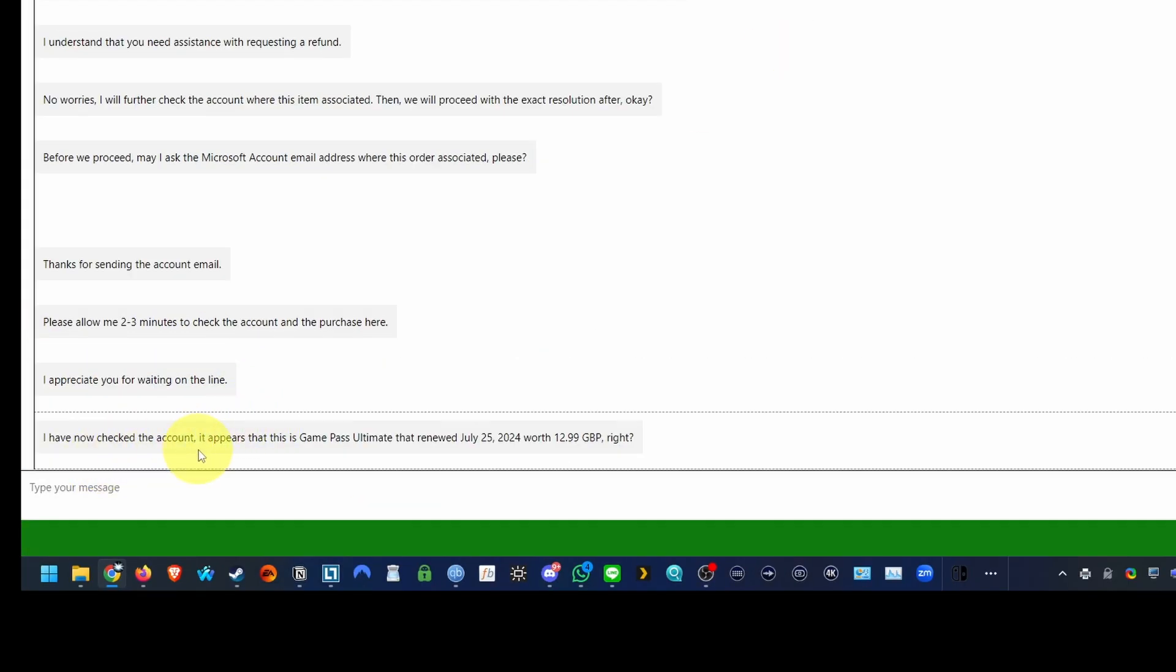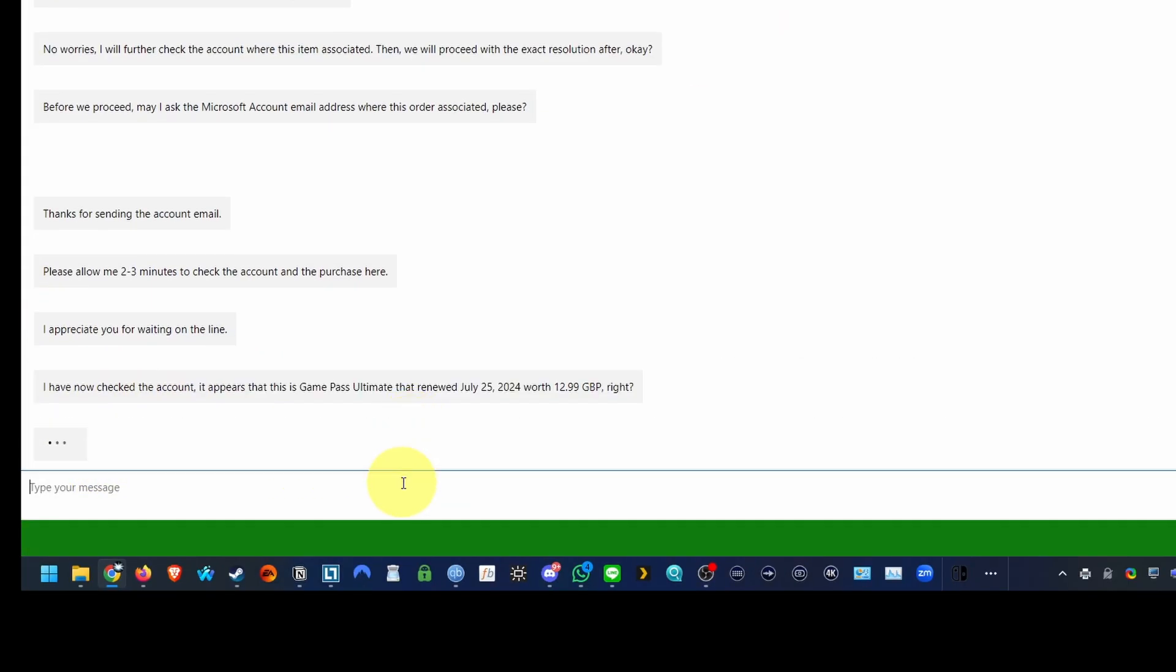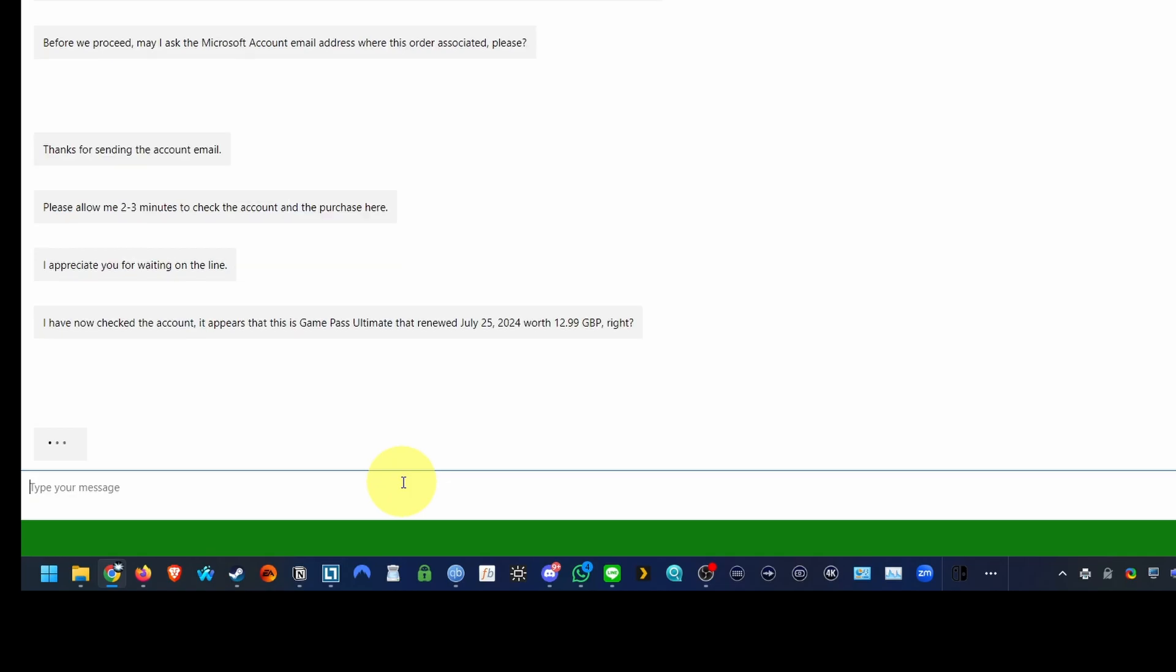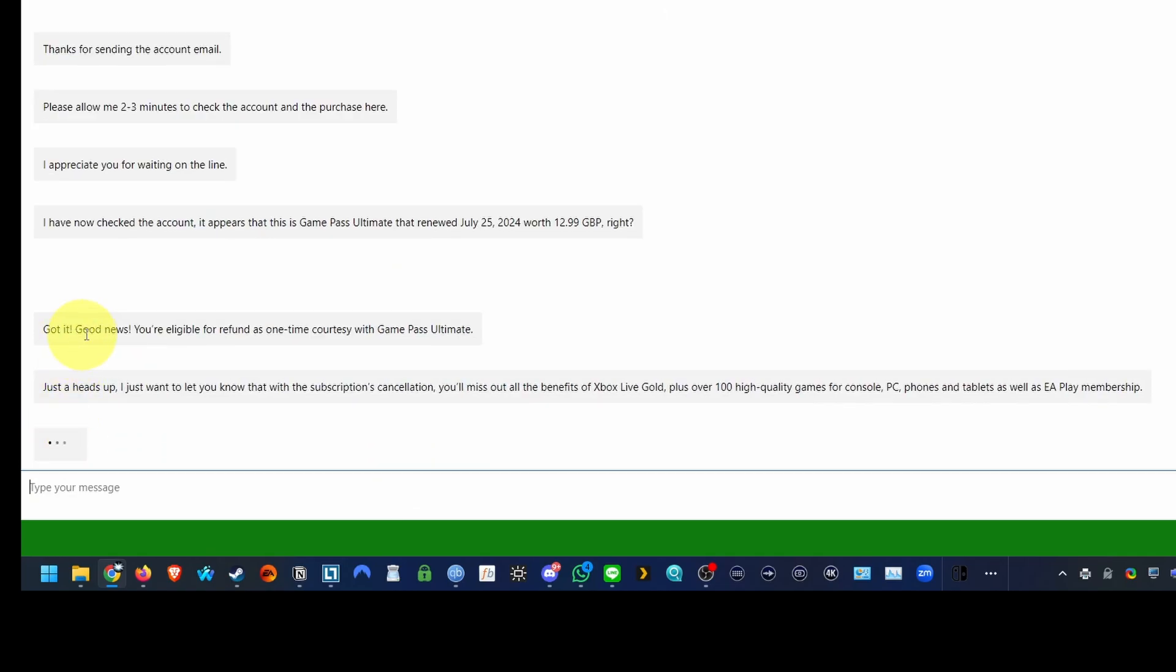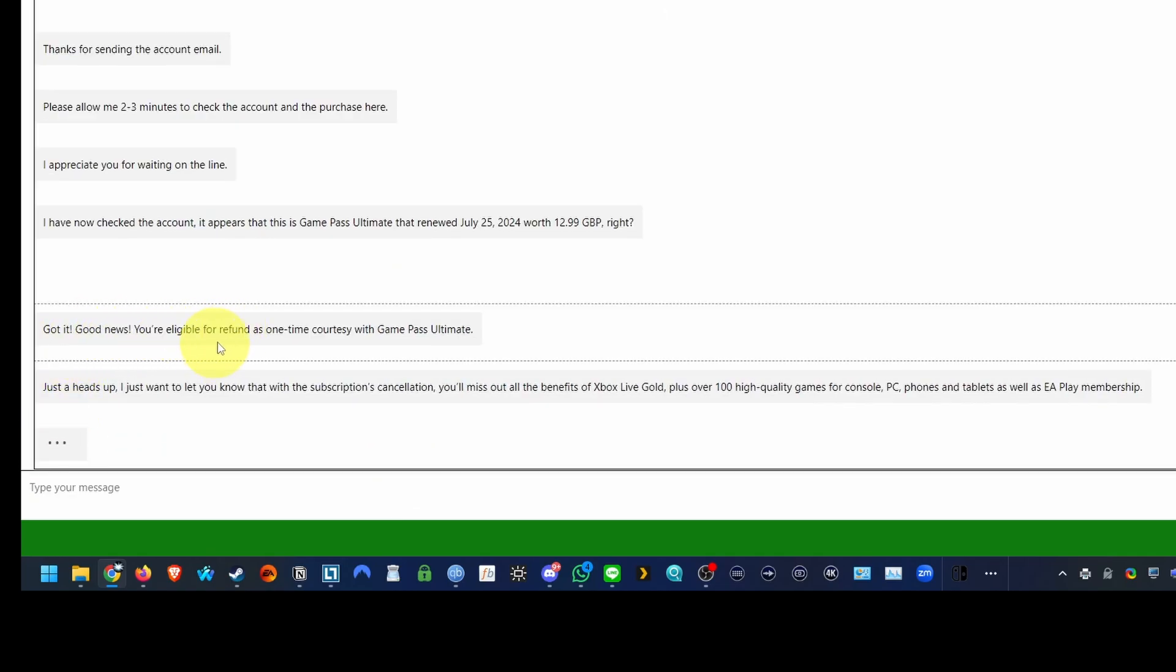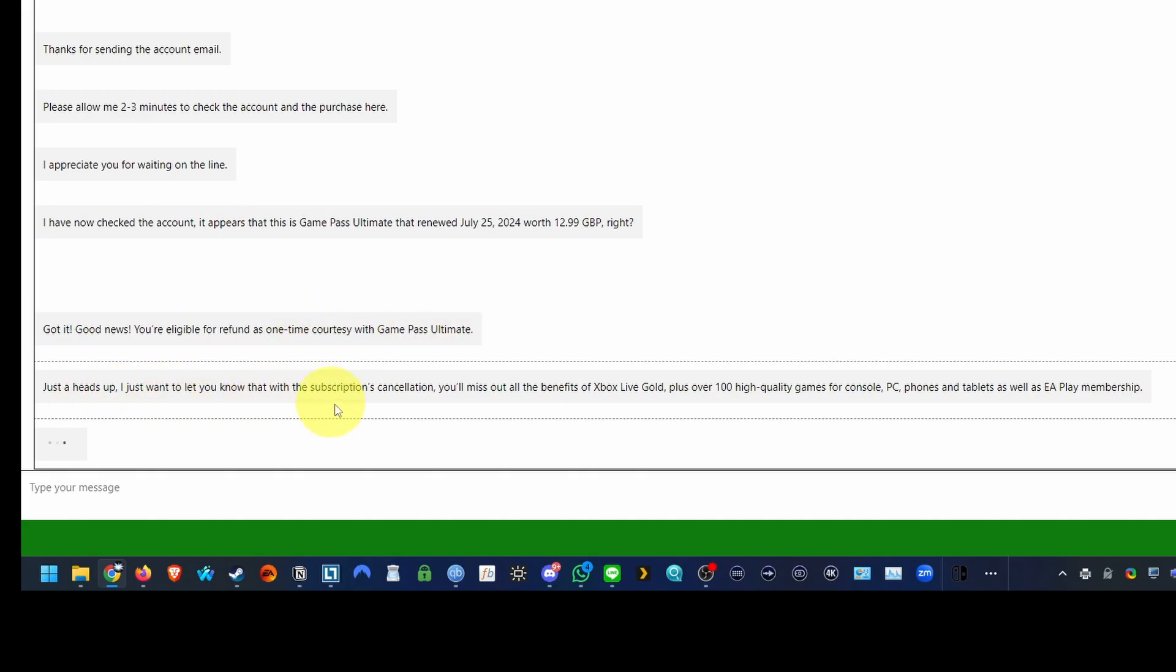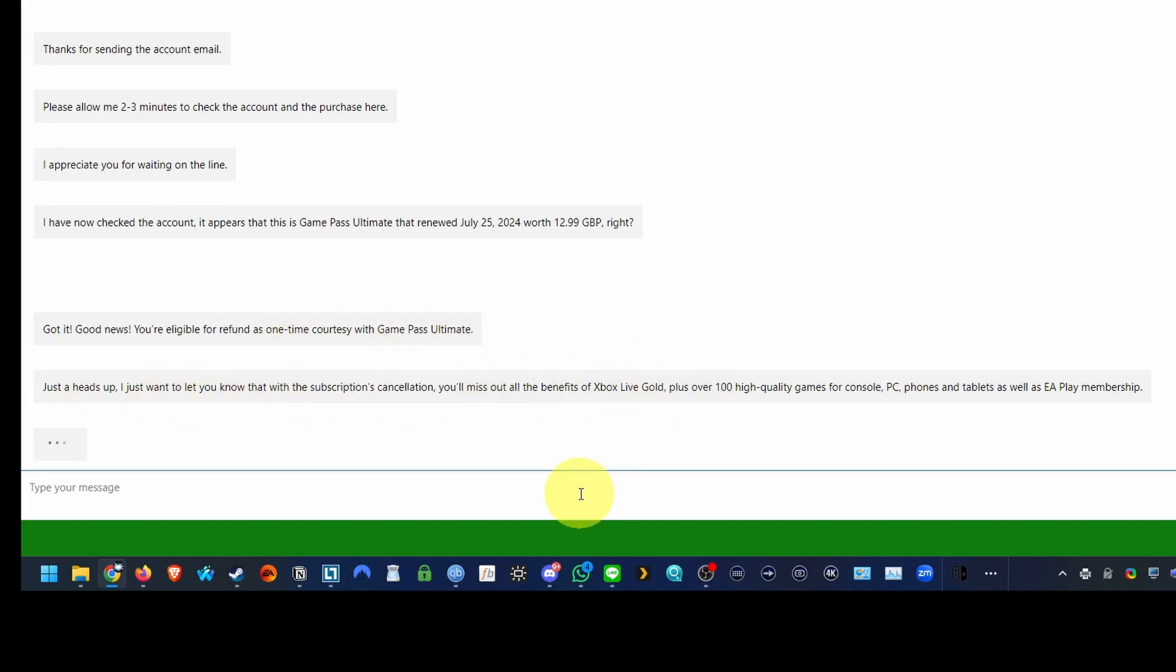They're just confirming here that Game Pass Ultimate was renewed. So I'm just saying I want that refunded. So it says here, good news, you're eligible for a refund as a one-time courtesy. We're going to miss out on all of these subscriptions benefits, but that's fine.